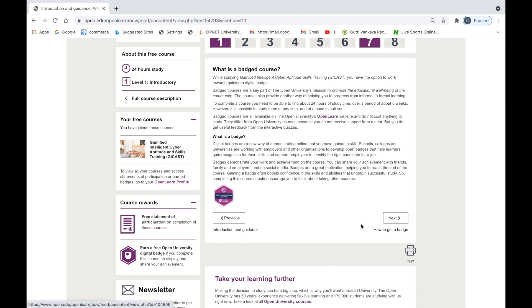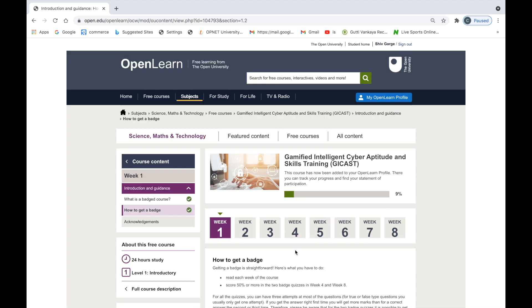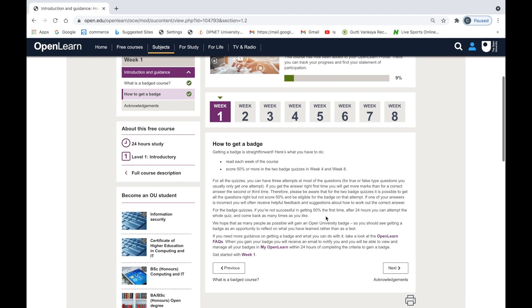The most important part of the guidance and introduction section is understanding how to gain the digital badge. It's important to gain the digital badge in order to avail the other offerings of this project, such as the free Cisco training and additional career coaching. There are two criteria for gaining a digital badge: first, to read each week's content of the course; and second, to score more than 50% in the two badged quizzes at the end of week four and the end of week eight.